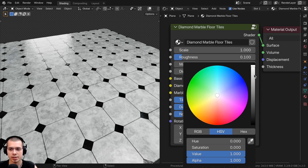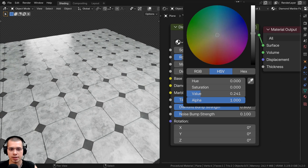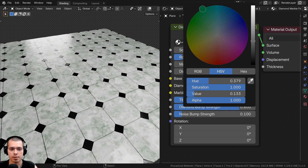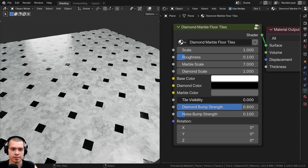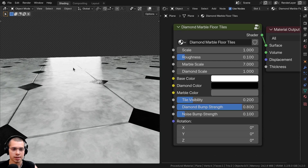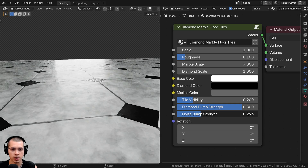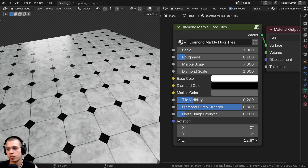We have the base color which defaults to white but you can change it to whatever color you want. We also have the diamond color — the default is black but you can change it. Then we have the marble color to change that little marble texture. We have the tile visibility so you can turn it down to make tiles less visible or remove them entirely. Then we have the diamond bump strength and a noise bump strength for subtle surface noise. Finally there's a rotation value so you can rotate the material to fit your scene.